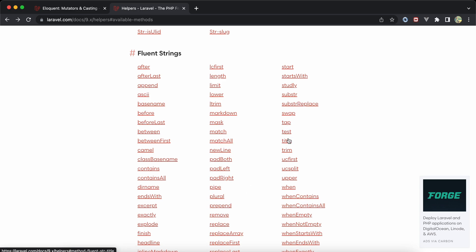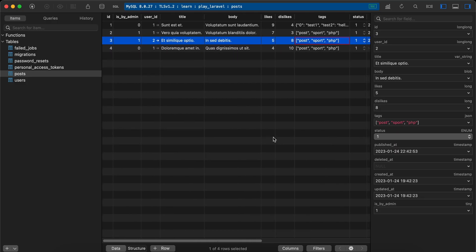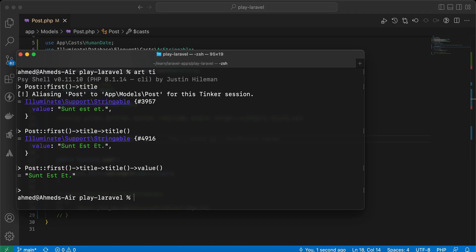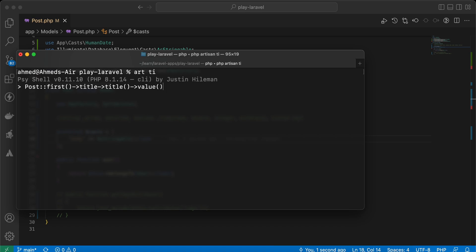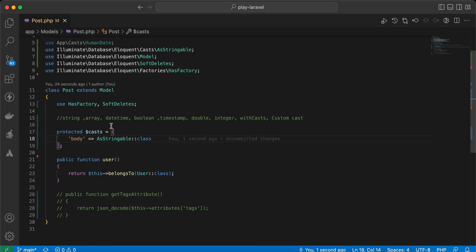We can also use the Stringable cast for the body column, maybe for calculating the word count. Back in tinker, applying it to body and calling 'wordCount' — here's our body and it contains three words.